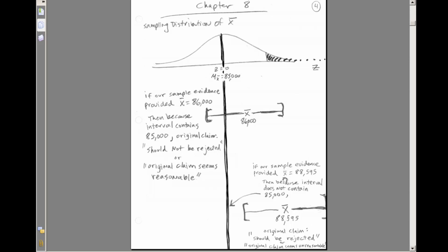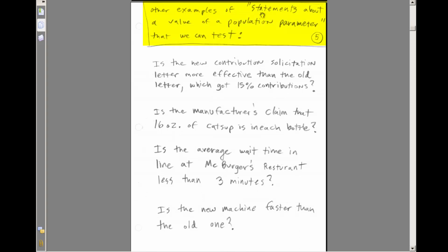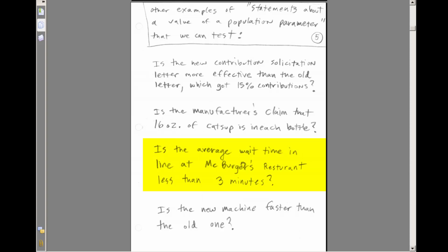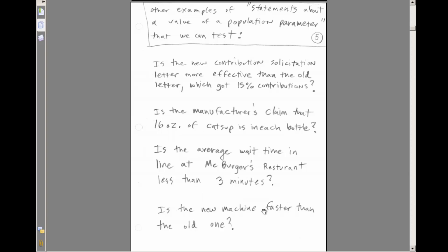Here are some other examples of hypothesis testing situations: Is a new contribution solicitation letter more effective than the old one that got 15% contributions? Is a manufacturer's claim of 16 ounces of ketchup per bottle reasonable? Is the average wait time at McBurger's less than three minutes? Is the new machine faster than the old one? For all these questions, we'll have an original statement and an alternative hypothesis, and run statistical tests to decide which to select.